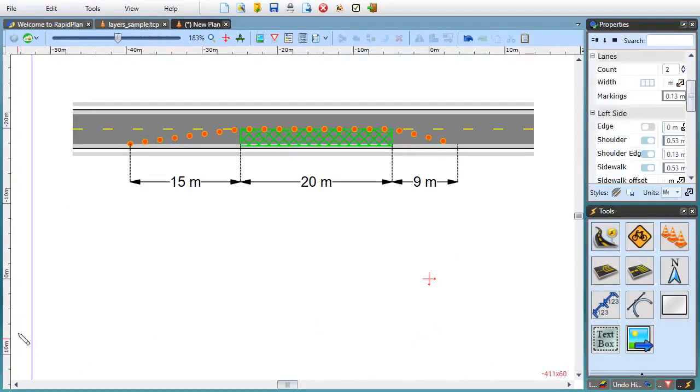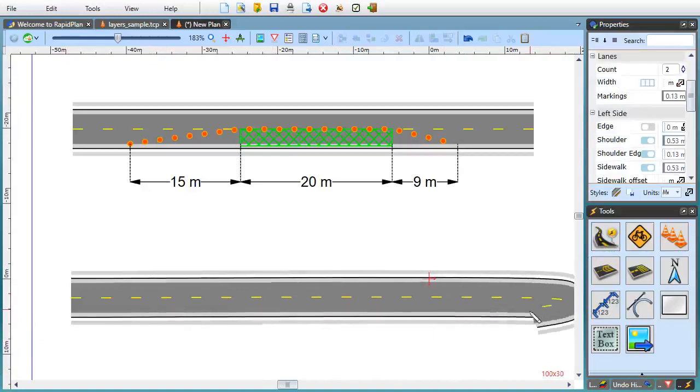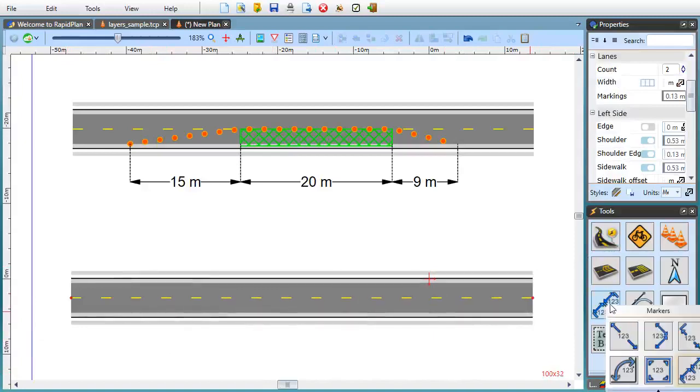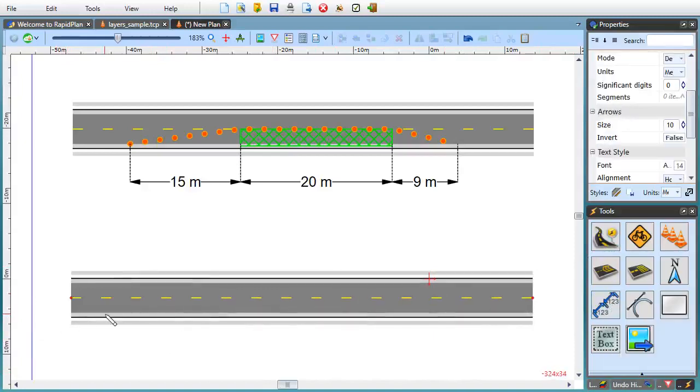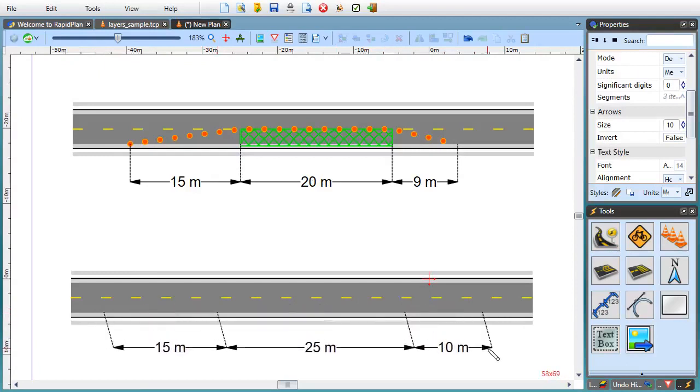For example, say I'm planning for a lane closure with a 15 meter merge zone, 25 meter work area and an additional 10 meter closing taper at the end.